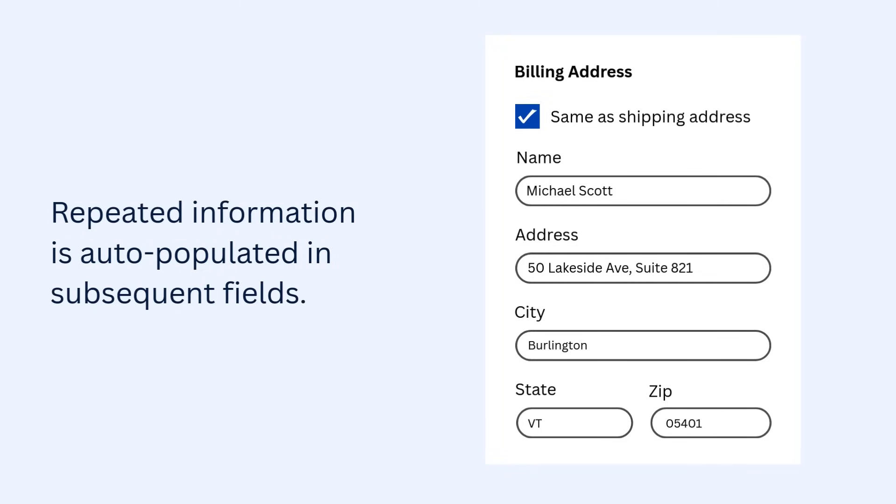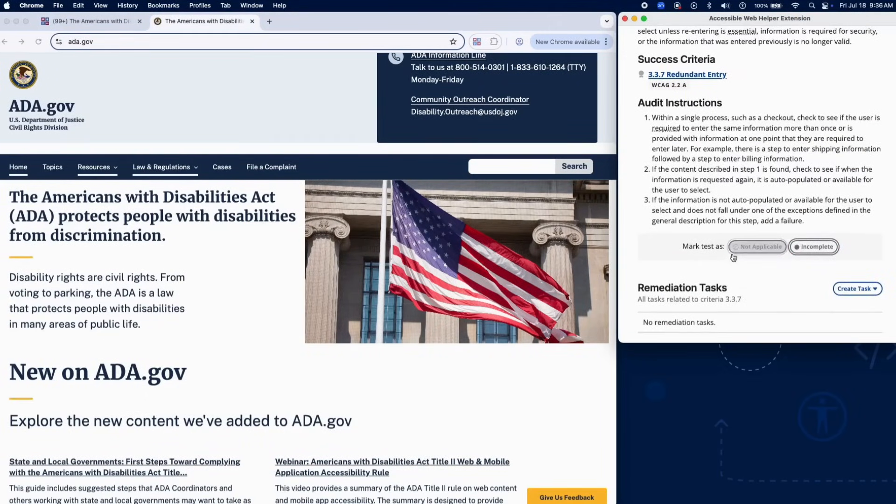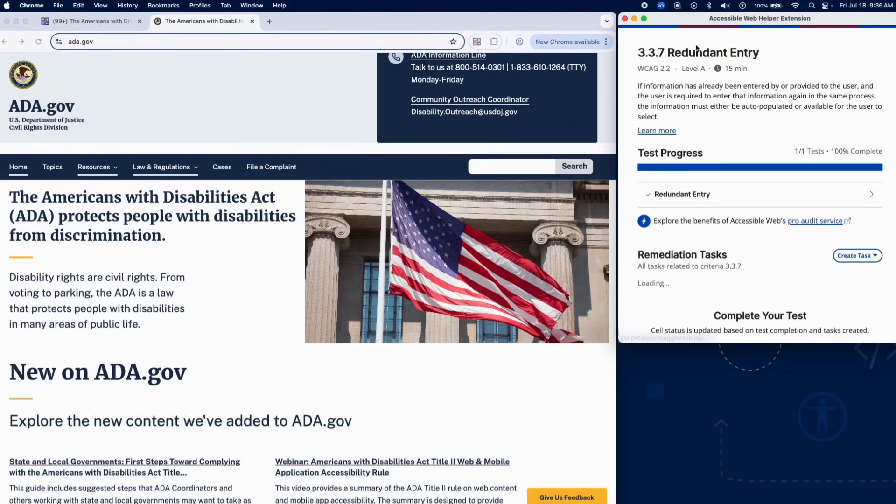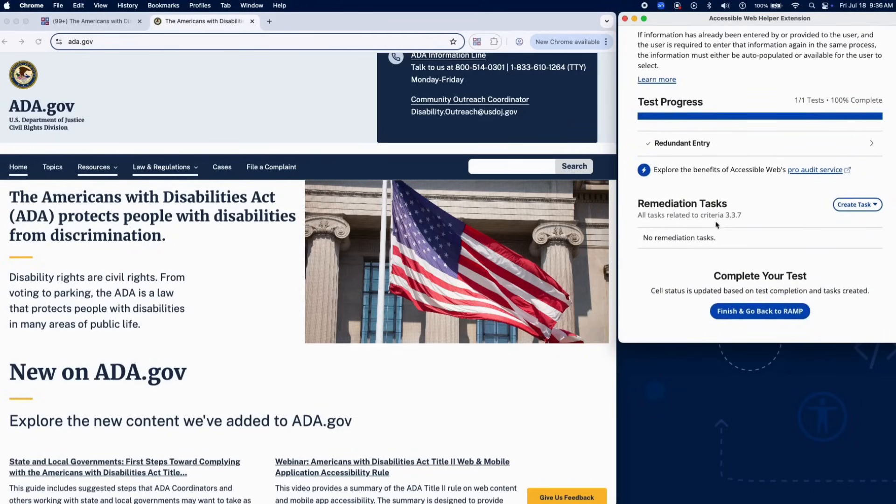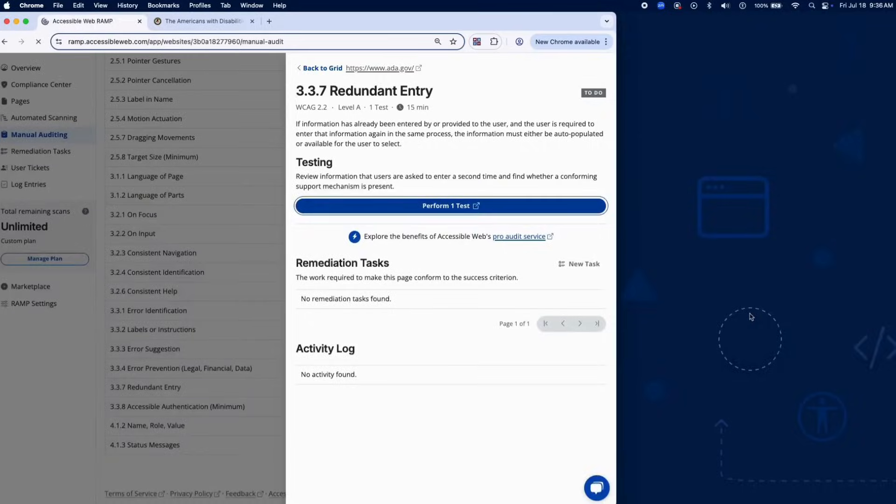If users are required to re-enter information without auto-population or selection options and none of the exceptions apply, such as security requirements, essential re-entry, or invalid previous data, add a failure in RAMP.